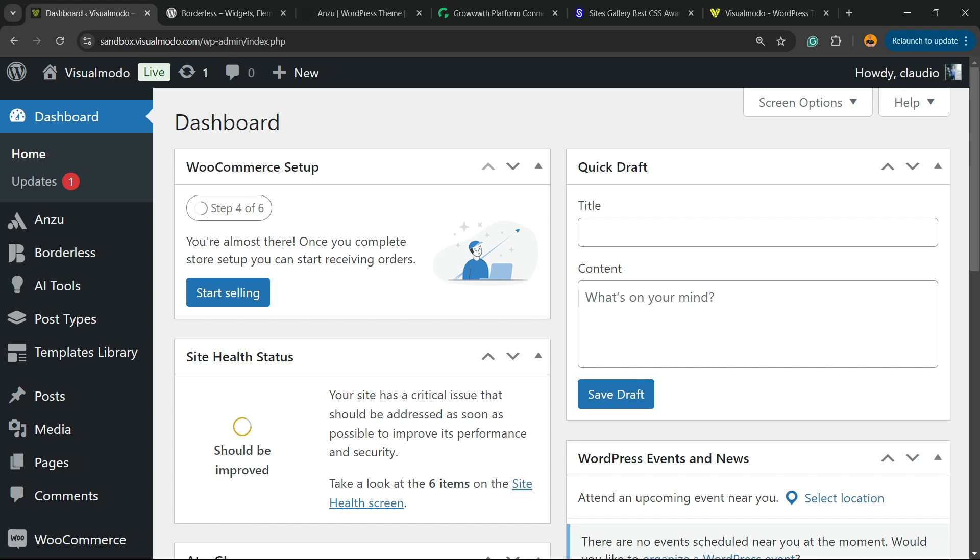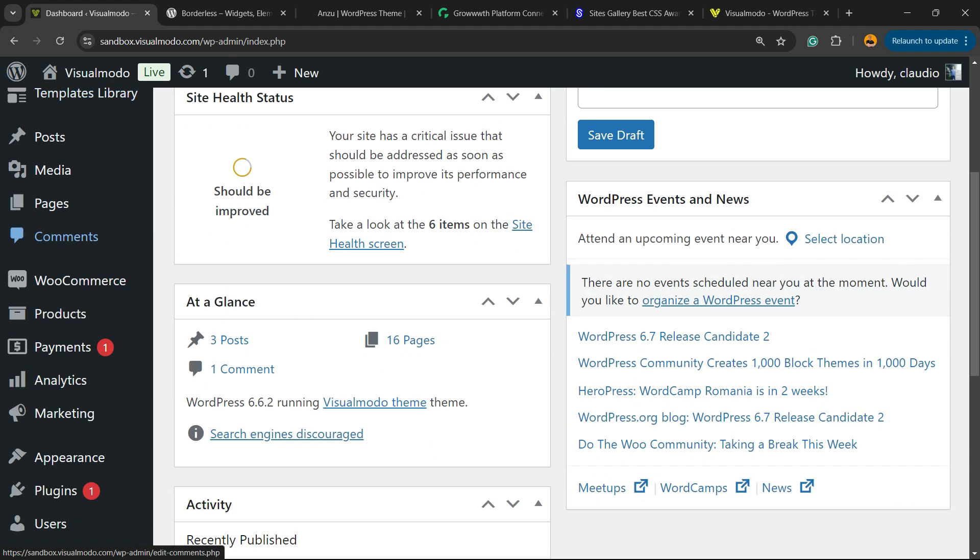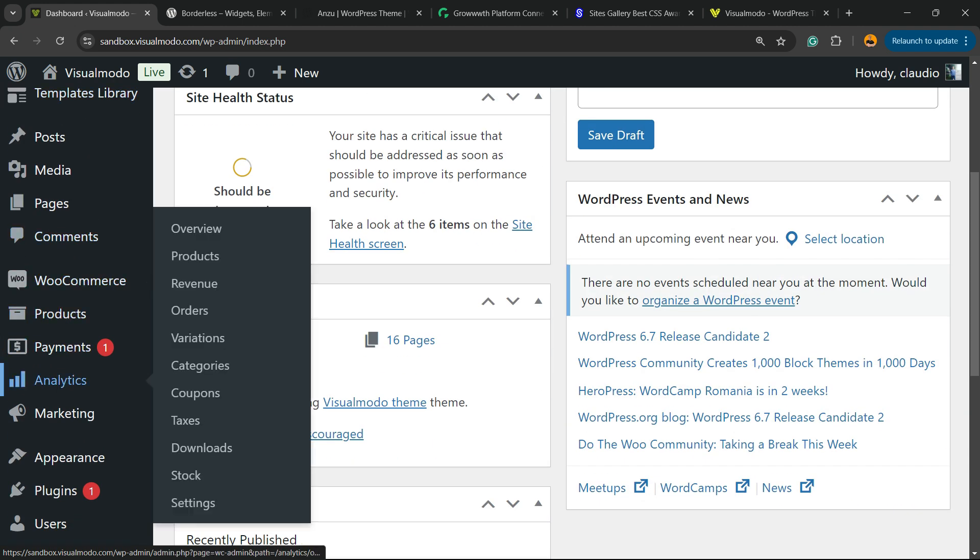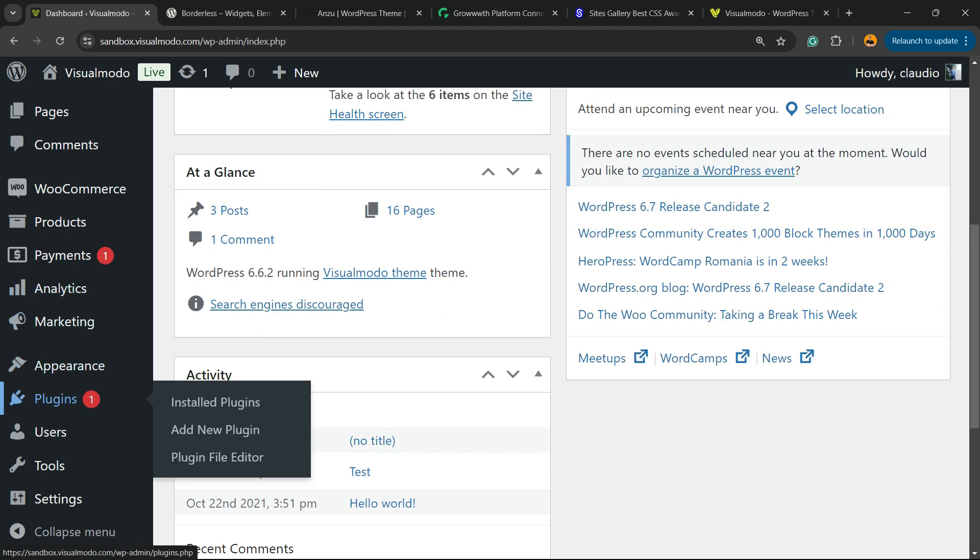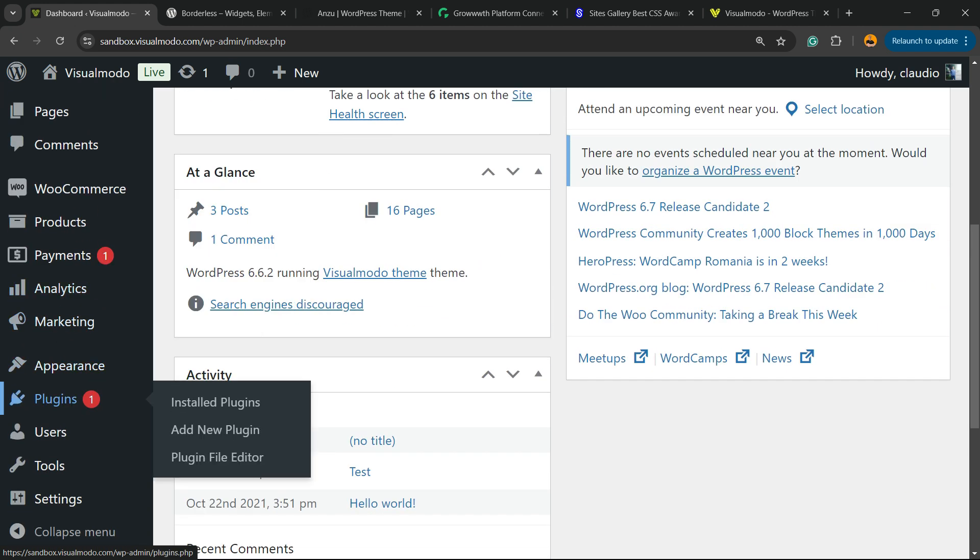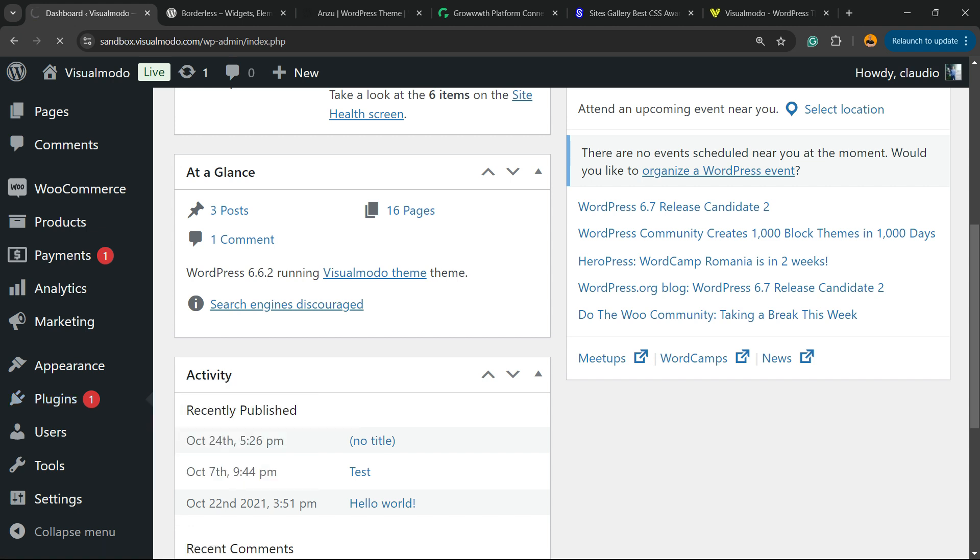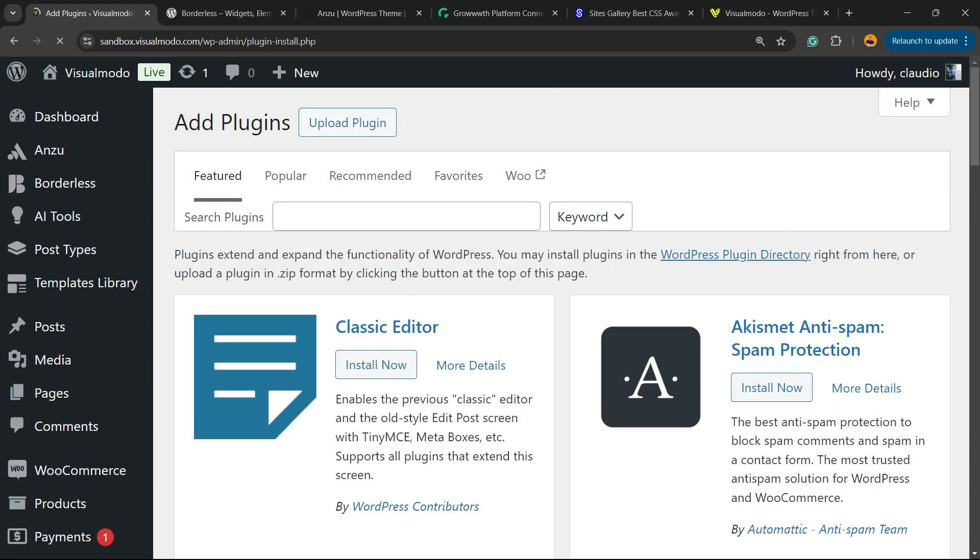So go to the WordPress dashboard, review the left sidebar of menus and hover mouse over plugins and click into the sub menu add new plugin. I'm going to start this tutorial assuming that you already know how to install and how to set up WooCommerce products.